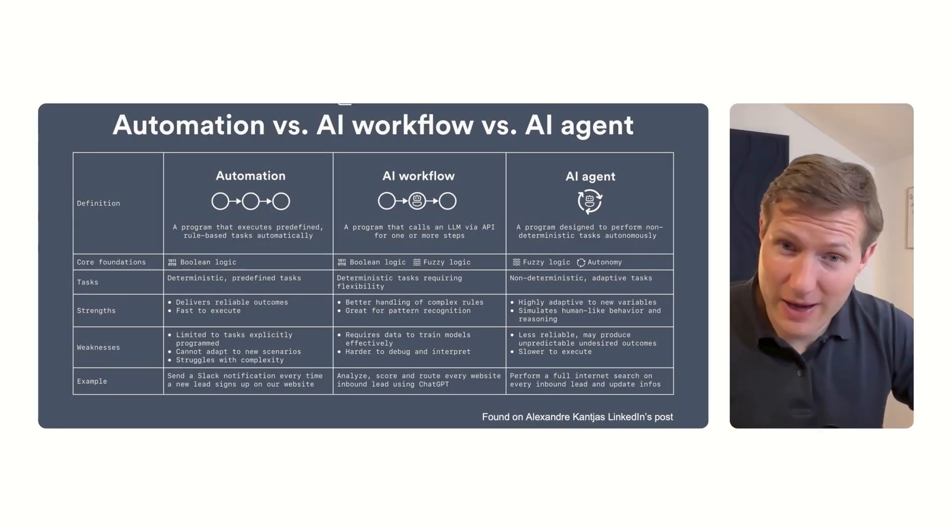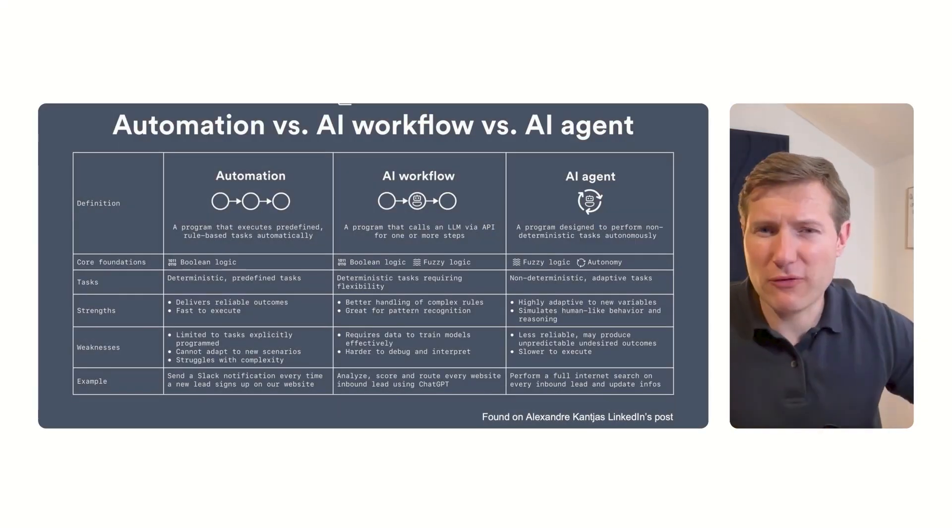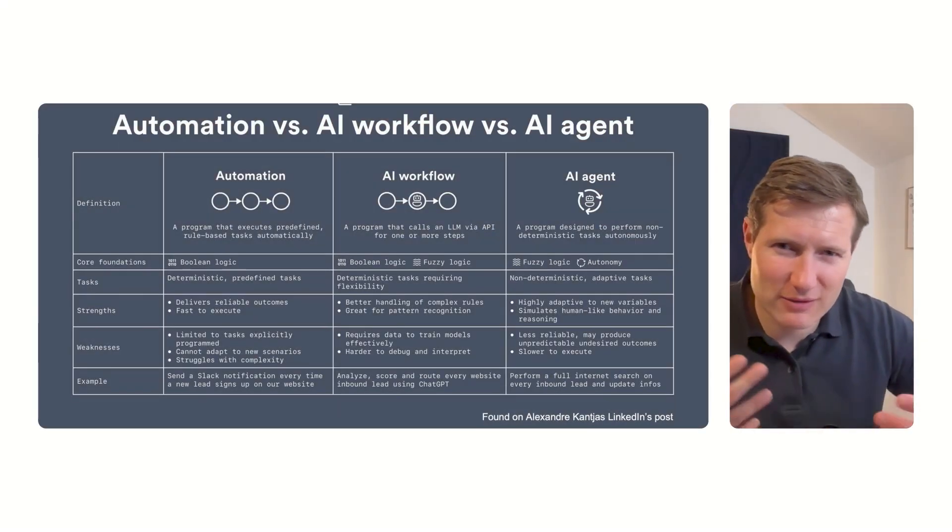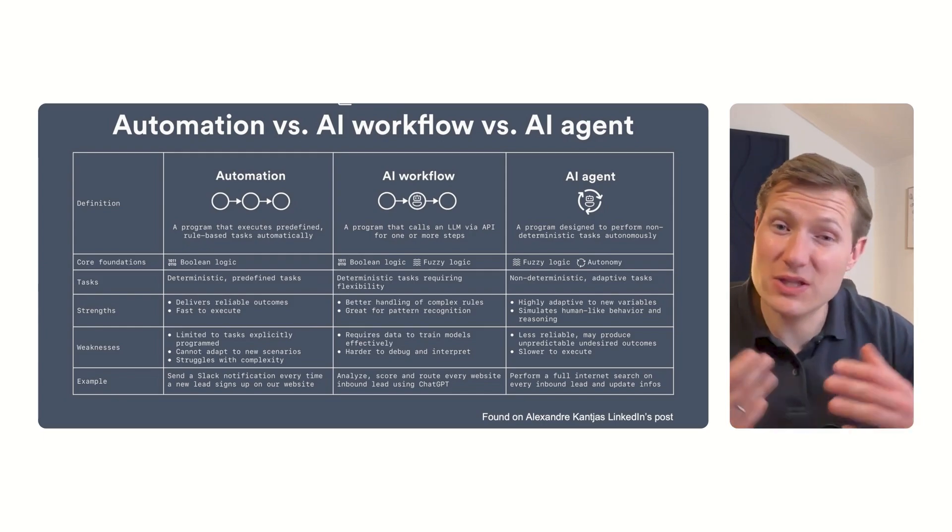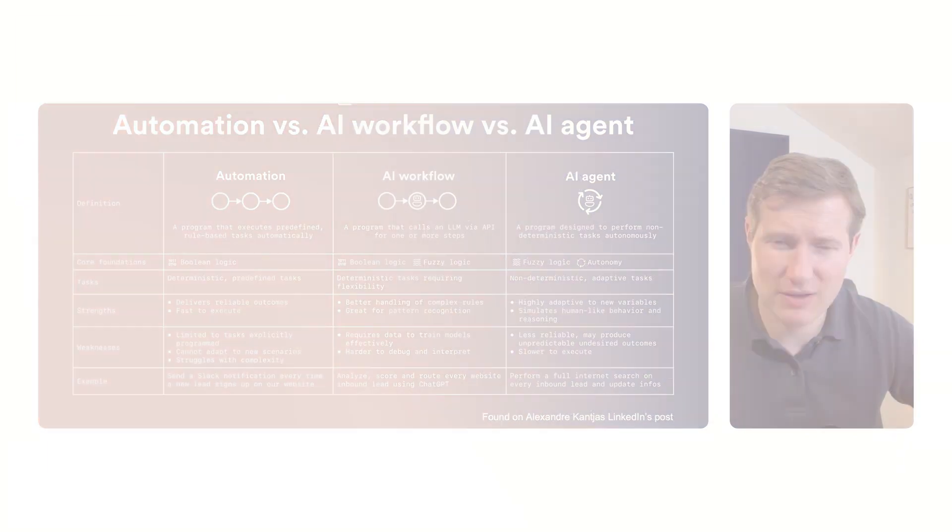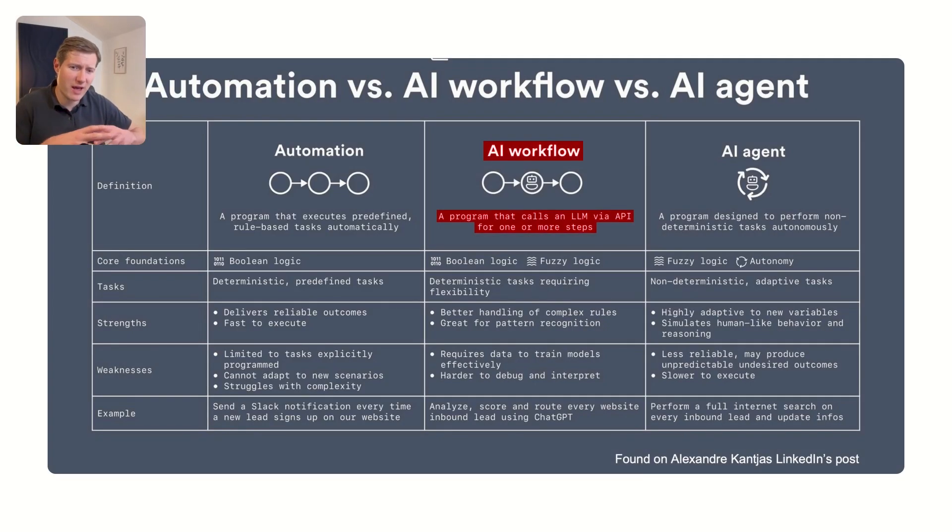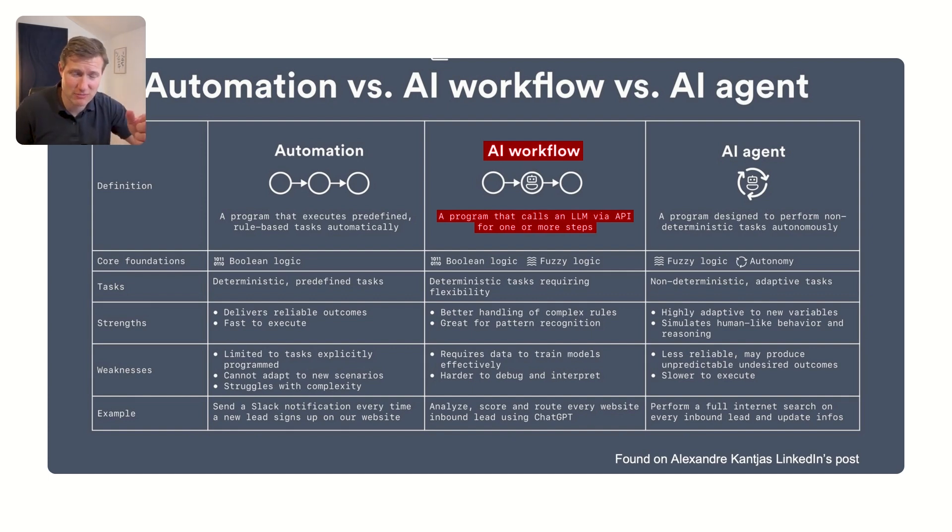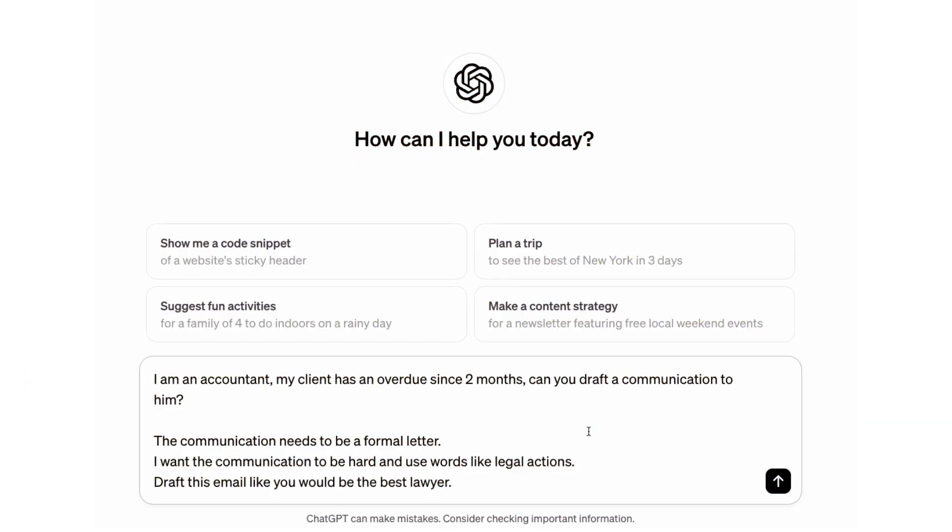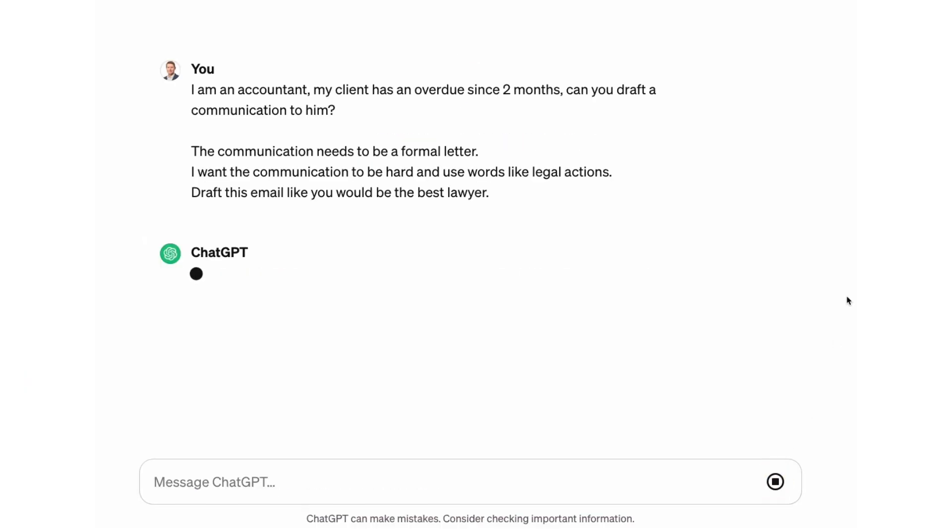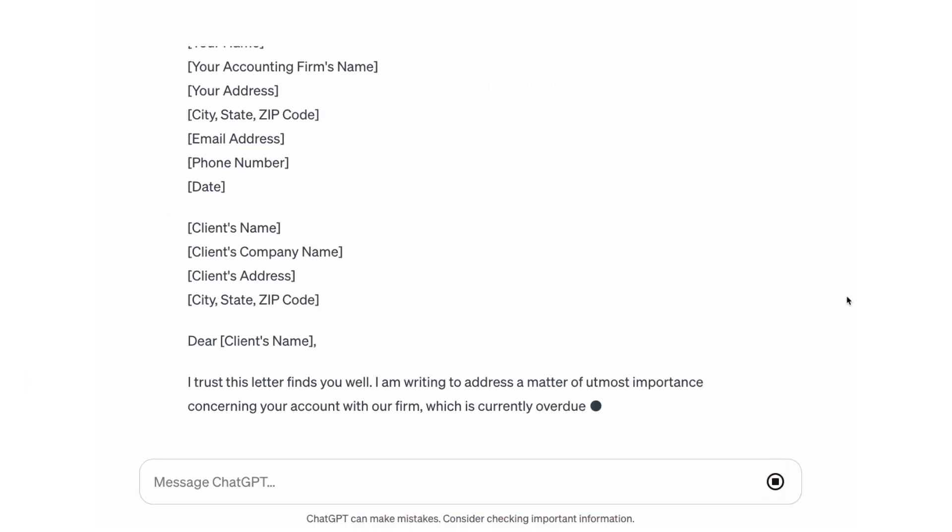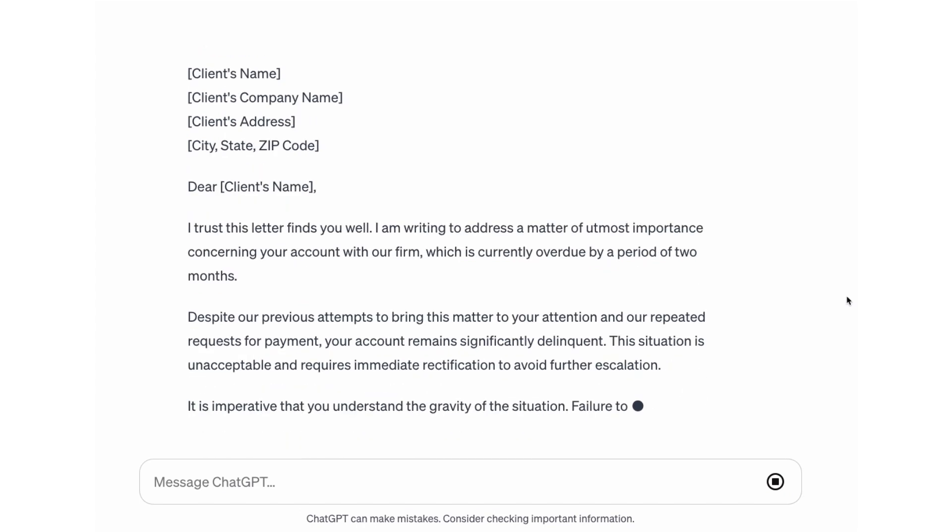Then you have AI workflow. AI workflow is what we started to do like two years ago when ChatGPT arrived, where we have our normal process, but at one point in the process we're going to feed information into AI and collect information back. That could be, for example, that you're writing a letter to your client who didn't pay in a while. Instead of writing yourself, you just ask AI to write the letter for you, and then you get the letter back.